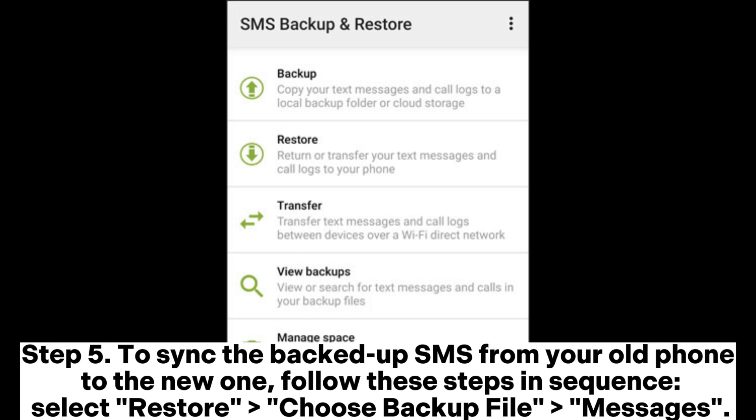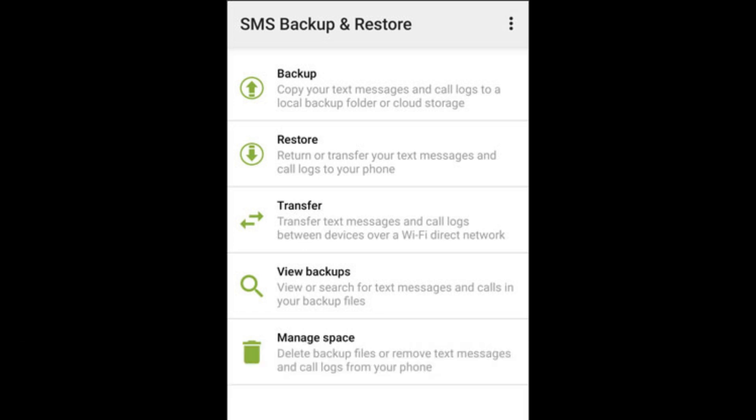Step 5: To sync the backed-up SMS from your old phone to the new one, follow these steps in sequence: Select Restore, then Choose Backup File, then Messages.